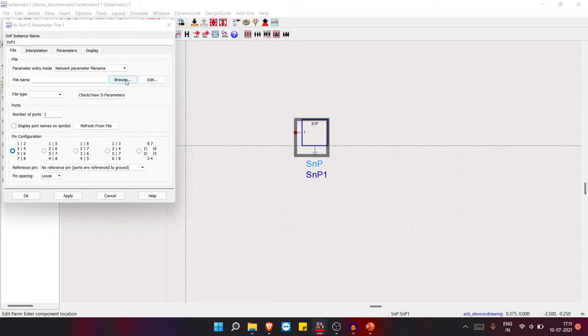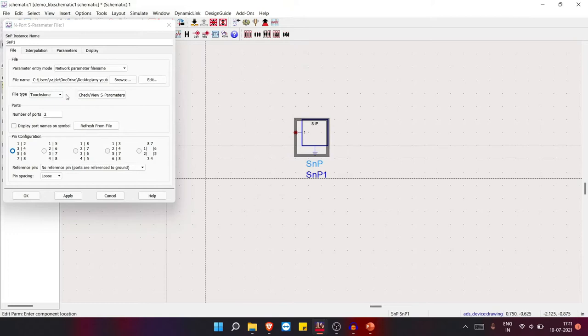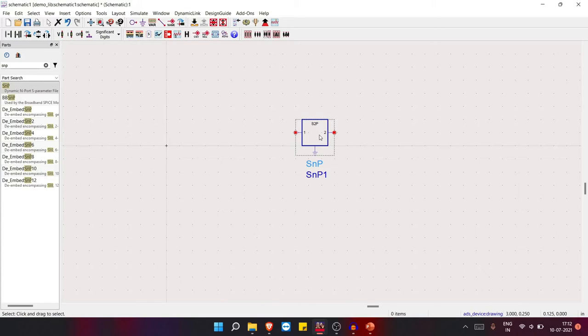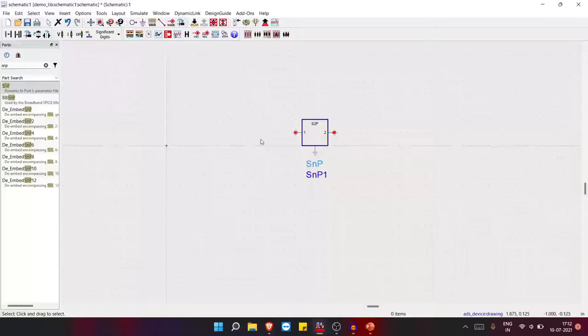Now let's go to our main schematic and choose one SNP box. Choose your file — I already made it from the S-parameters given in the question. In my previous video I already explained how to make it: you just need to write it in Notepad. This is your S-parameter file, written in the Touchstone file format.